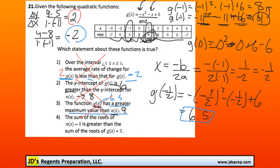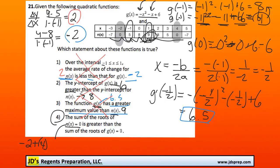So by process of elimination, option number 4 must be correct, but we can double check. It says the sum of the roots of n of x equals 0 is greater than the sum of the roots of g of x equals 0. To find the roots of n of x, we just look and see where n of x is equal to 0 — that's when x is negative 2 and 4. So to sum them: negative 2 plus 4 is positive 2.